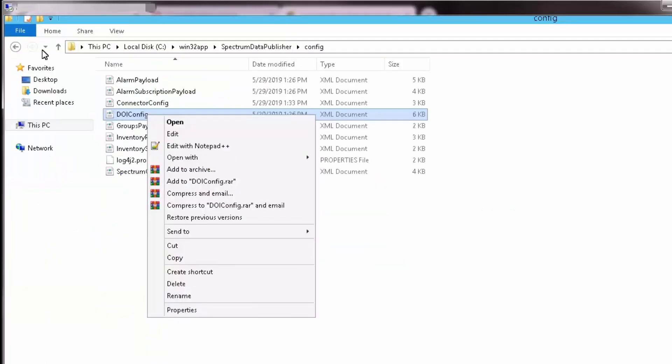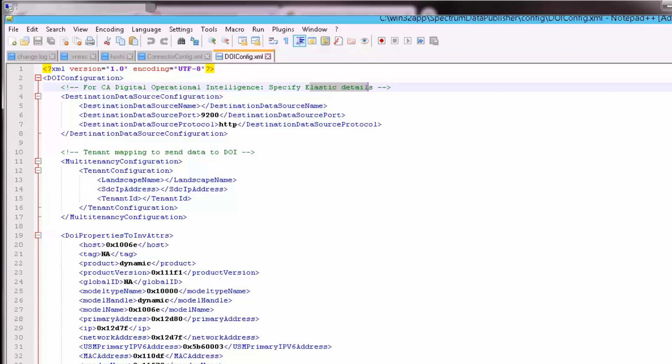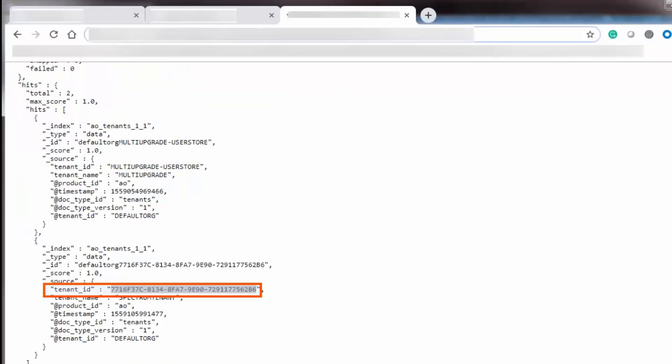For multi-tendency, open the doiconfig.xml file from the same config folder using Notepad++. To fetch the destination data source name, once again navigate to the OpenShift Web Console, search for ES Route 9200, and open the host name URL in a new tab. As earlier, copy the tenant ID and paste it in the doiconfig file.